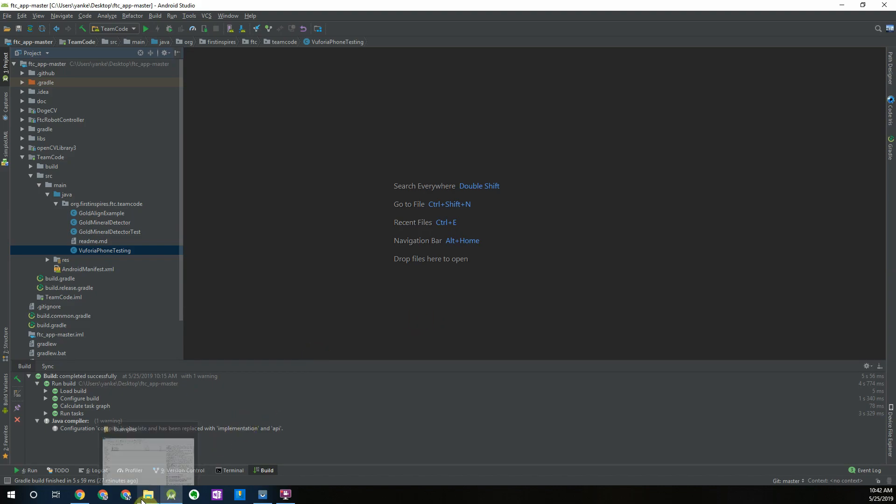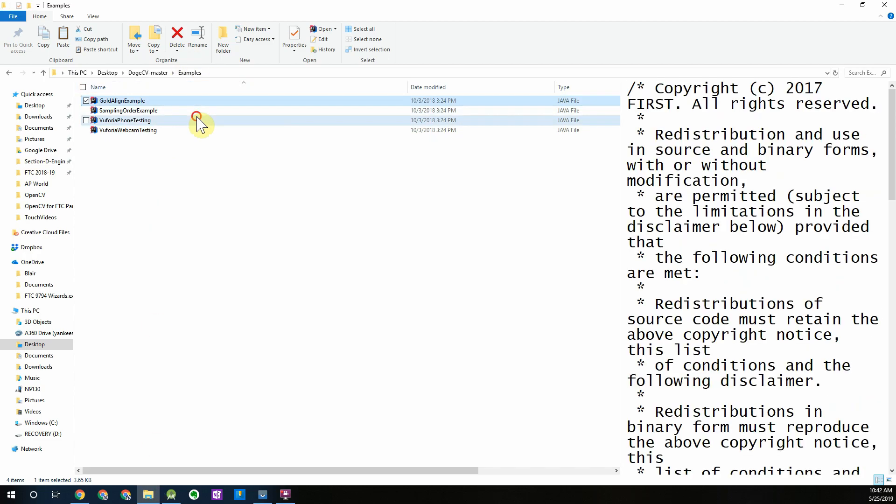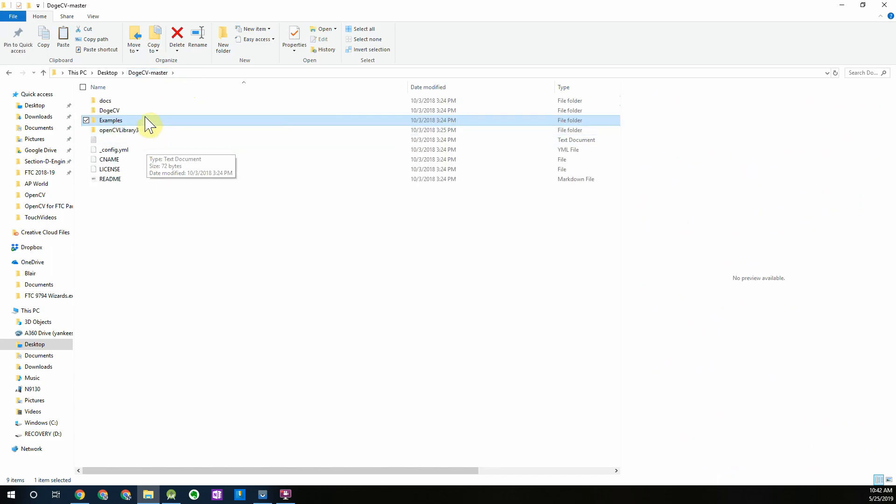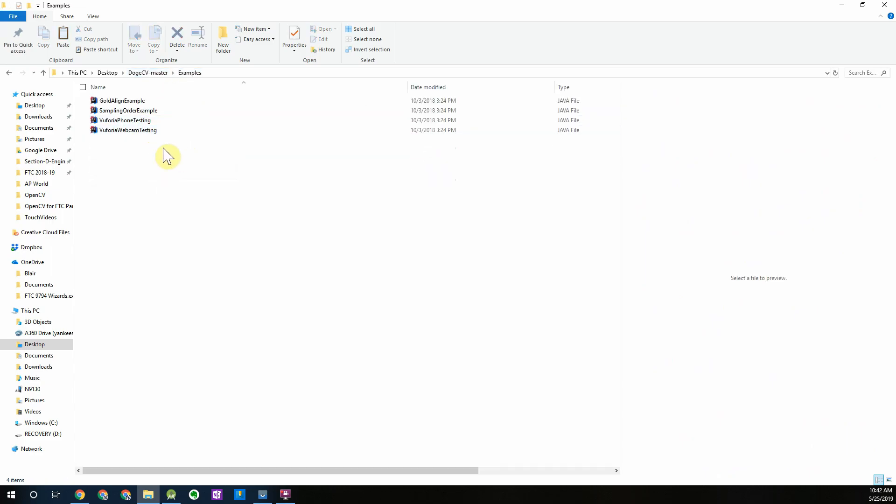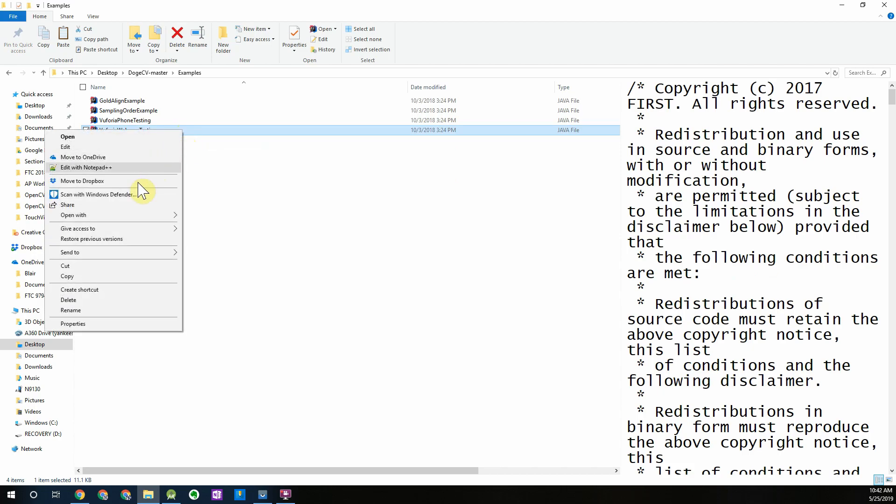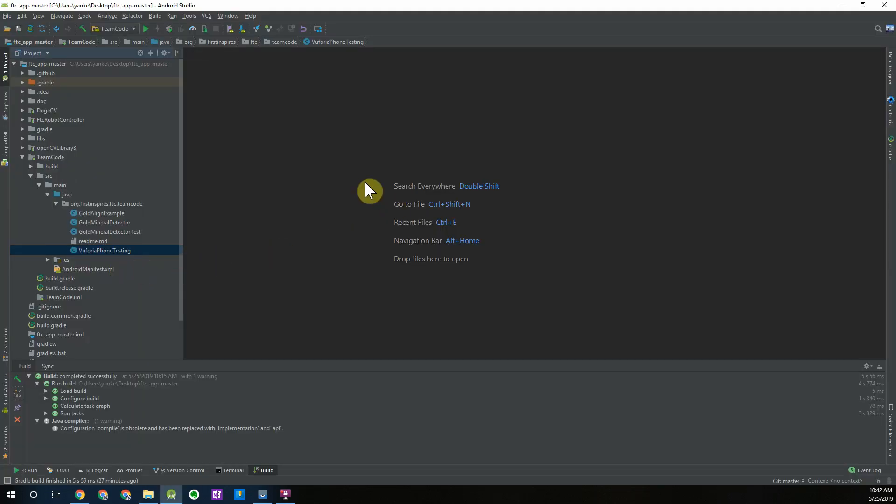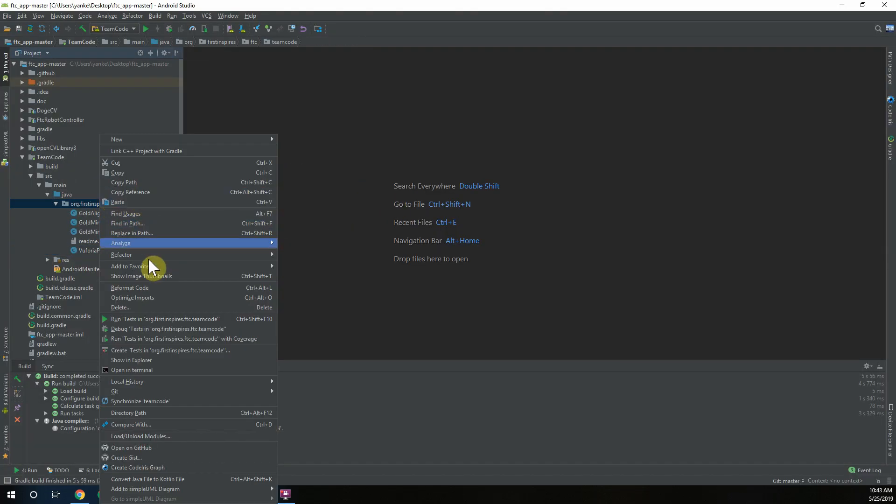If you've already downloaded DogCV and followed through the rest of the videos you should have your example op modes over here under the examples folder in your DogCV library folder. I'm going to copy the webcam testing class and paste it into my team code package.